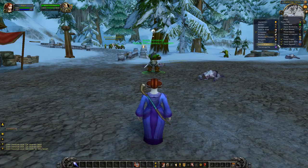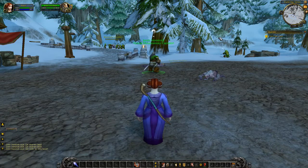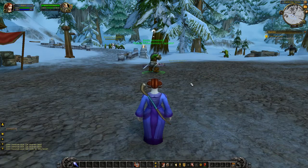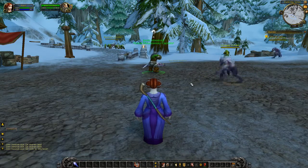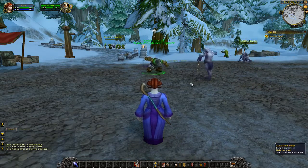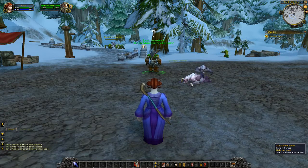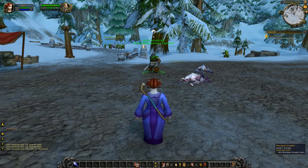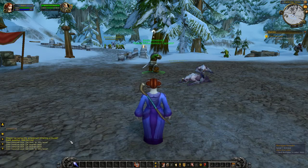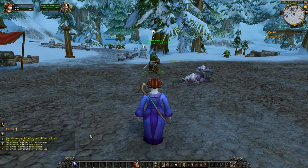Mailboxes and some other things as well. In the major cities — Ironforge, Stormwind, Orgrimmar, Undercity, Thunderbluff — your main faction capitals — you can also talk to guards and be directed to those places. We'll get to that a little bit later as well.